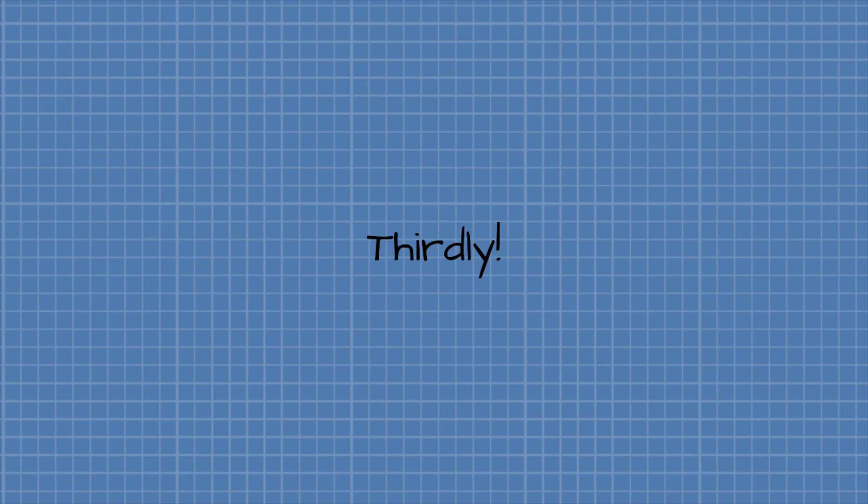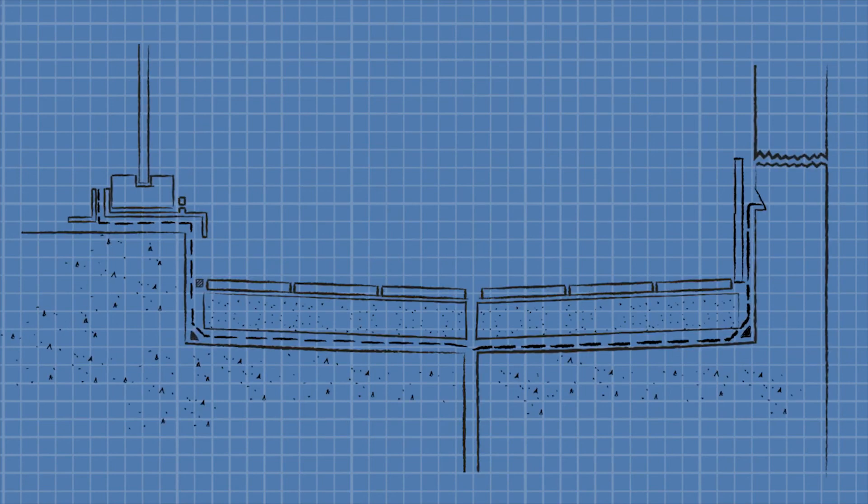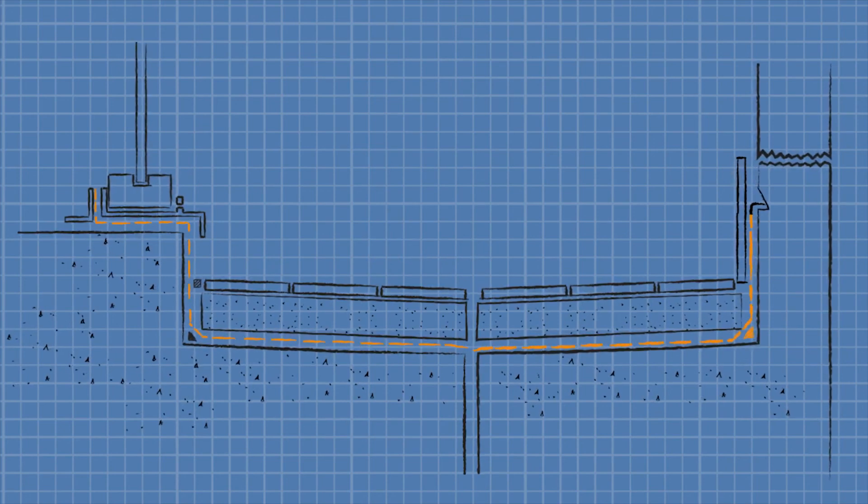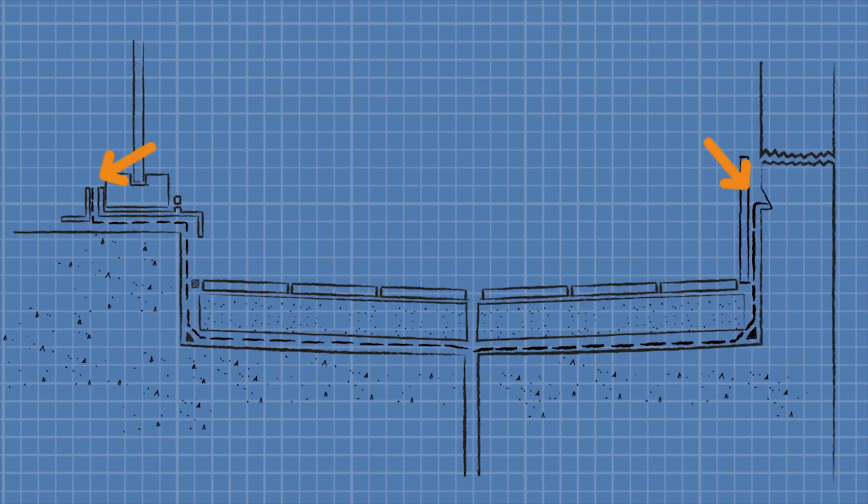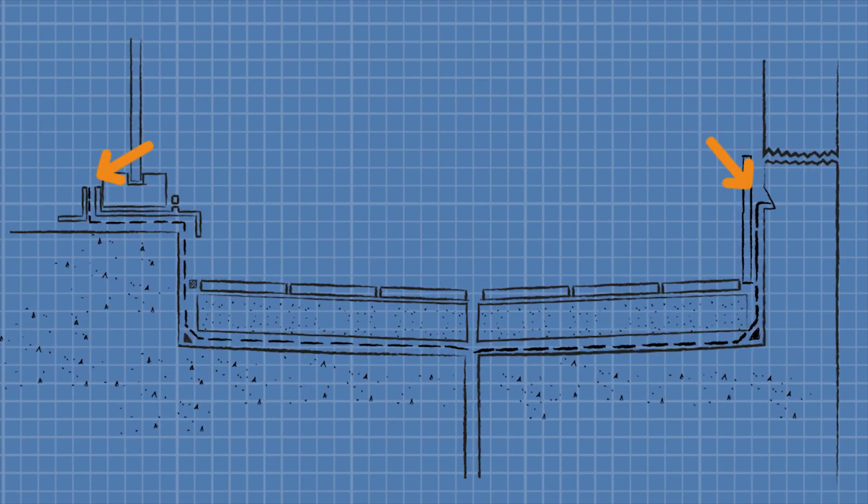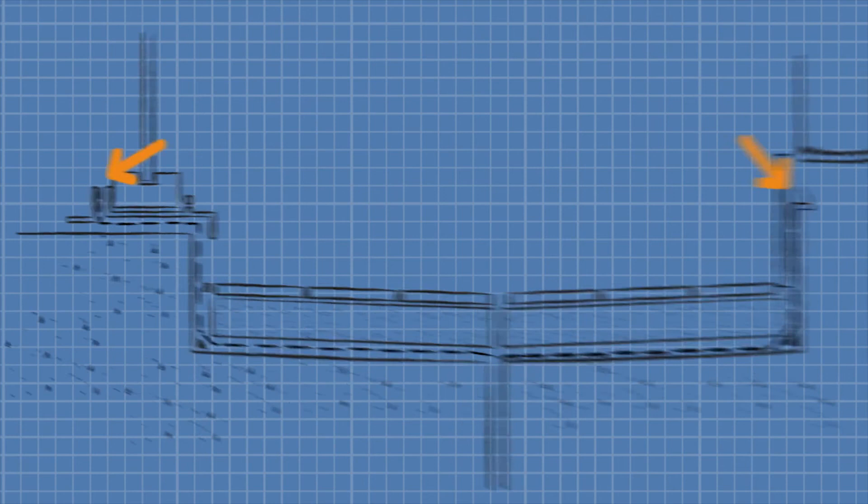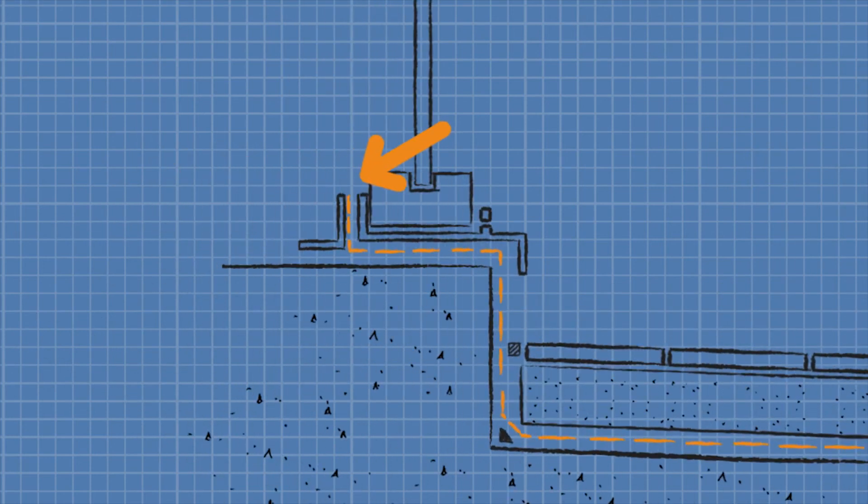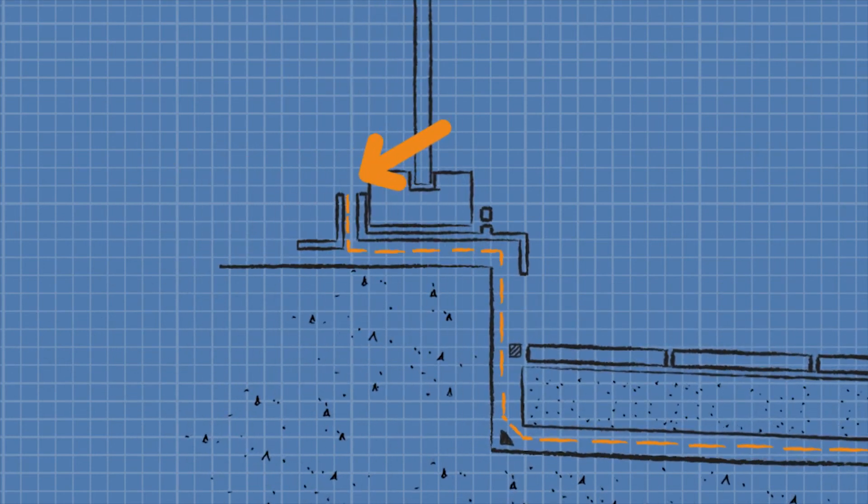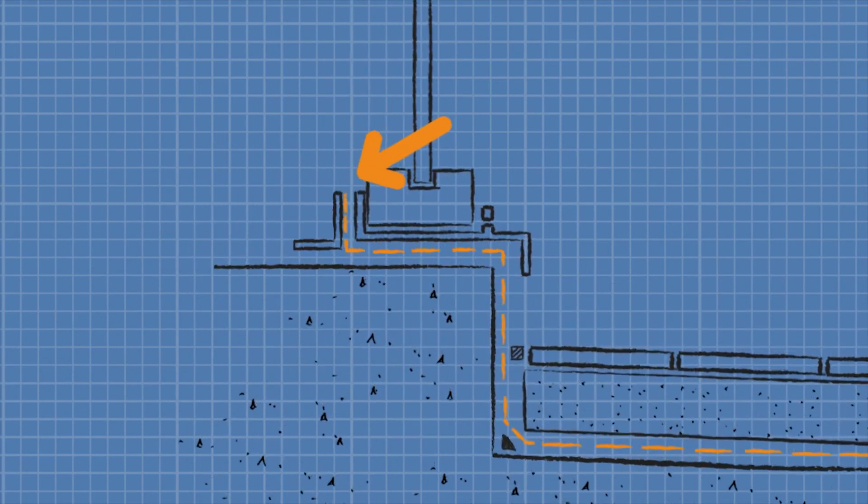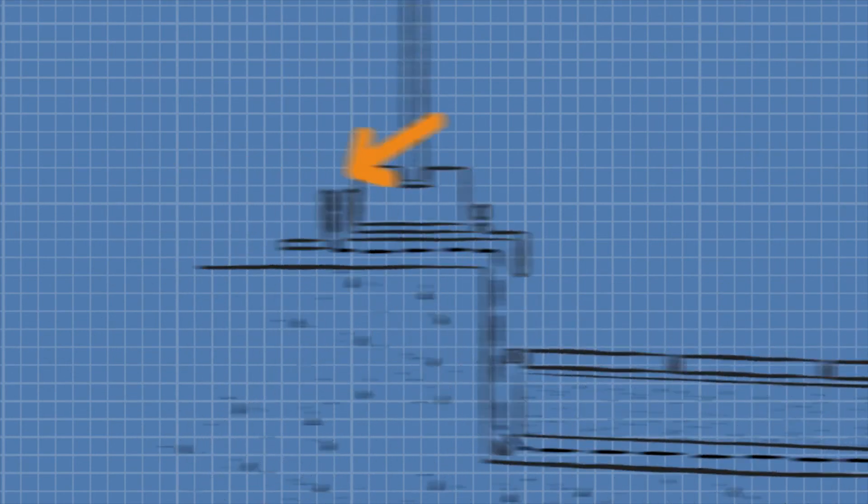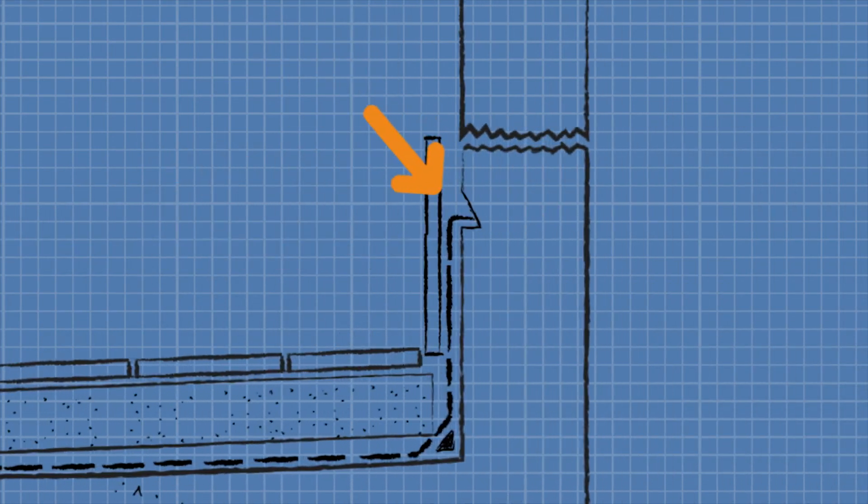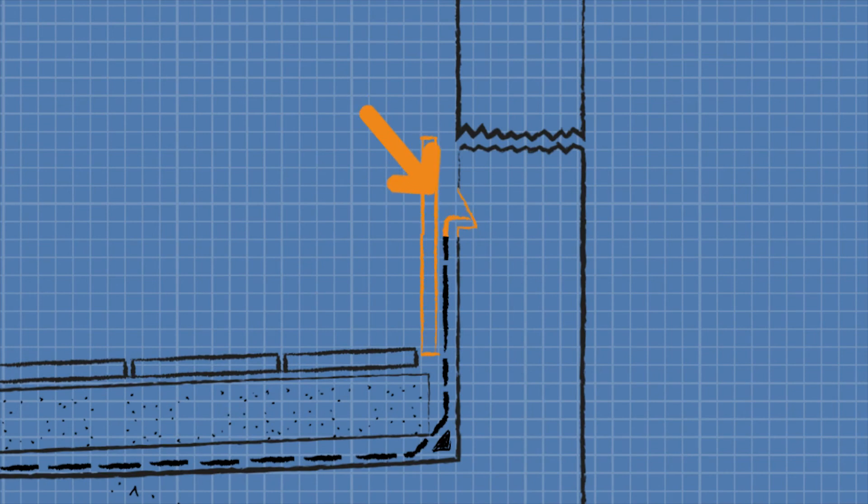Thirdly, it is critical that the top edge of the membrane at the balcony perimeter is protected from water overflow. This means ensuring the membrane is also protected by flashings or reglets around the balcony perimeter.